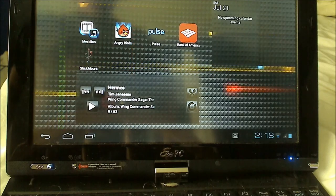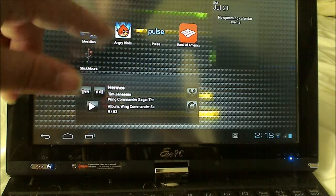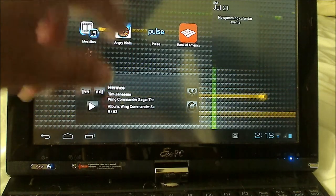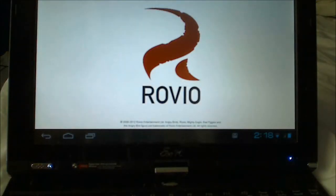For a demonstration app, I have Angry Birds right there. So let's click on that and show off Angry Birds.